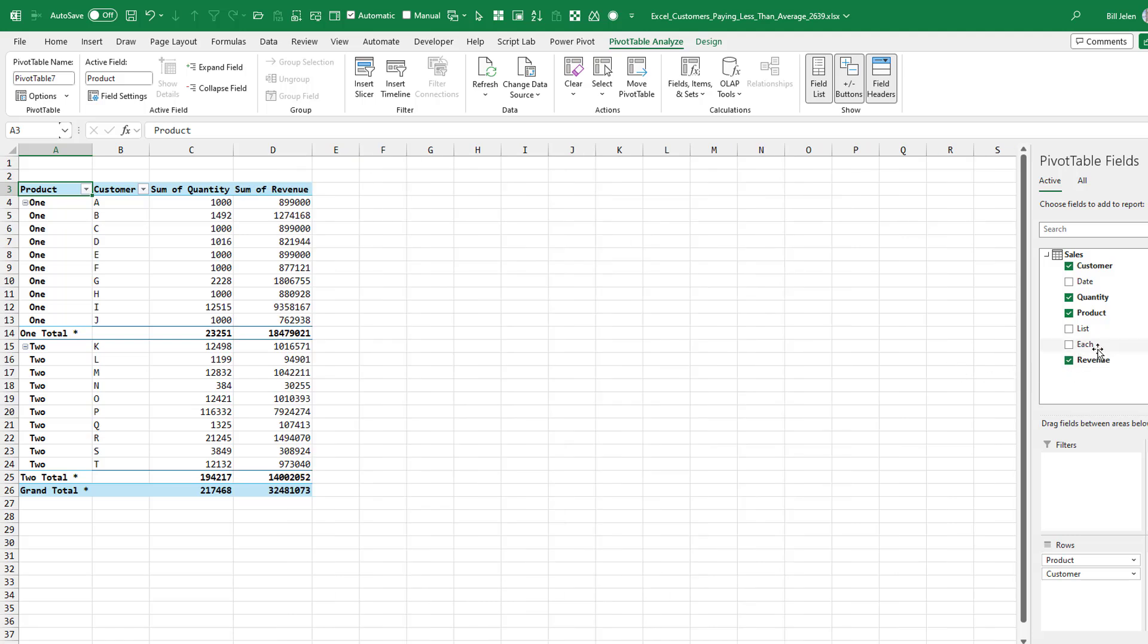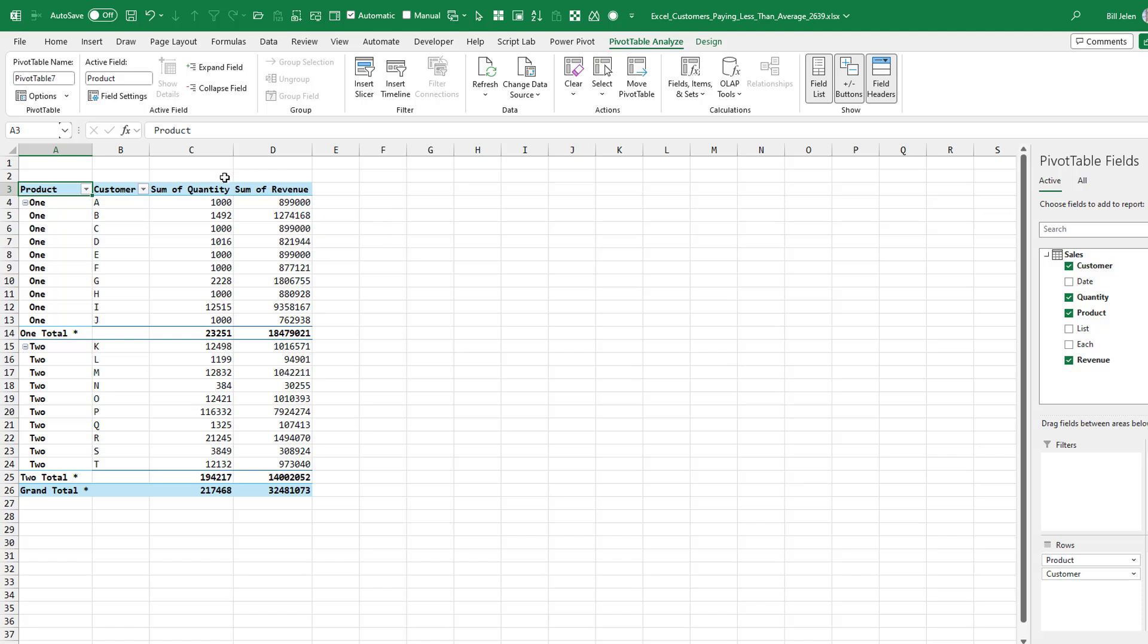I want to see how many they bought quantity and then total revenue. Now I have a column here called each. But the problem with that is if I would put each in and average it, it's not going to be the true average. We have to kind of do a weighted average. And so this is a case where we can add a new calculation here.